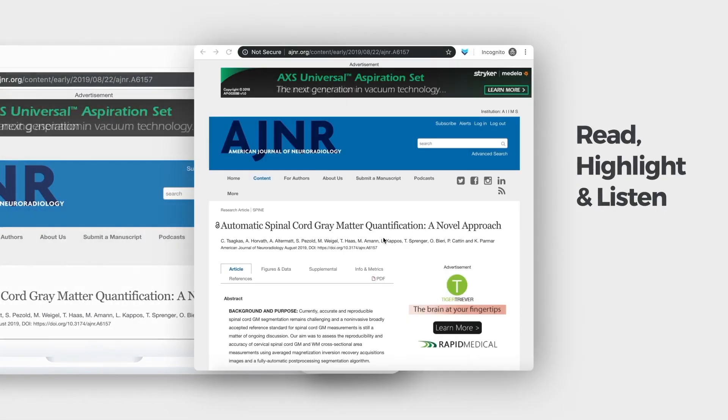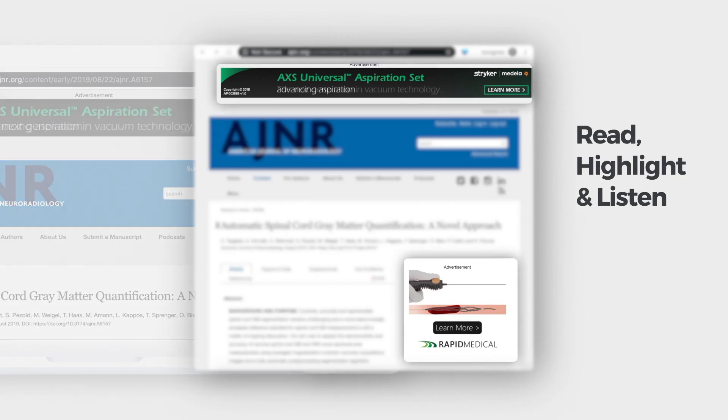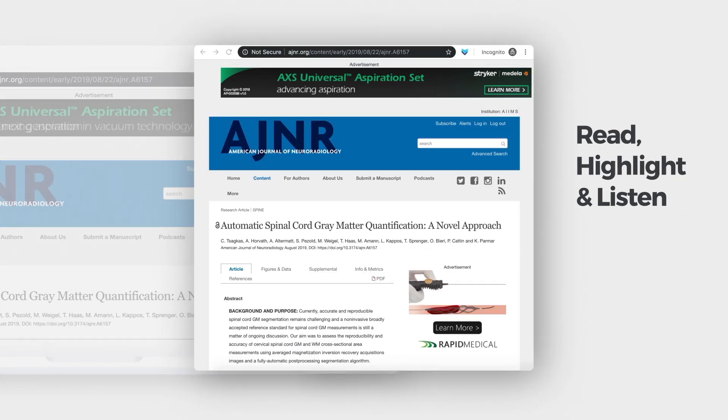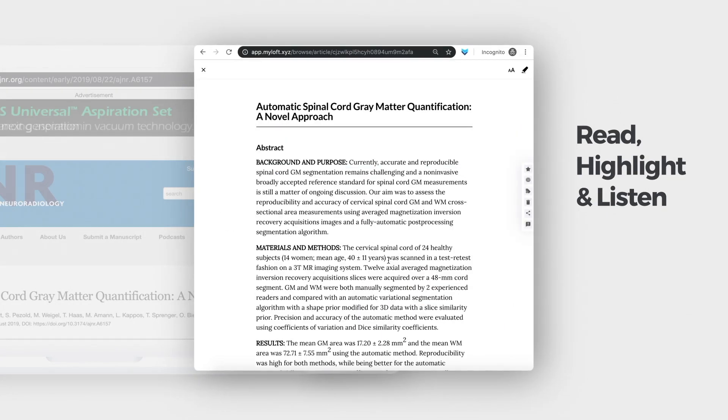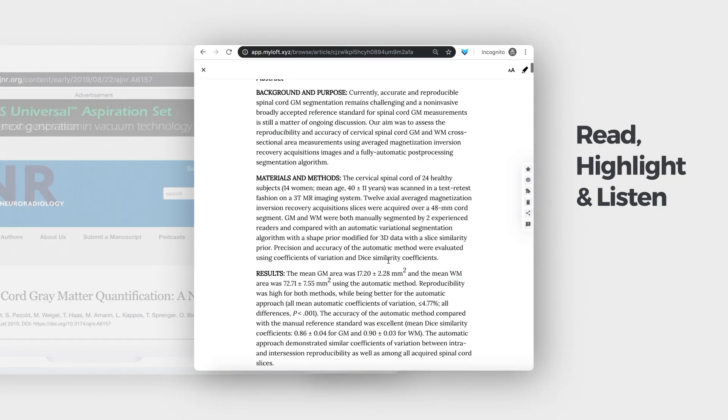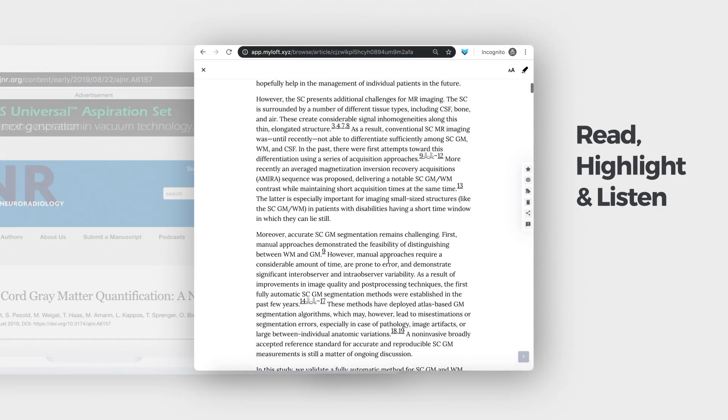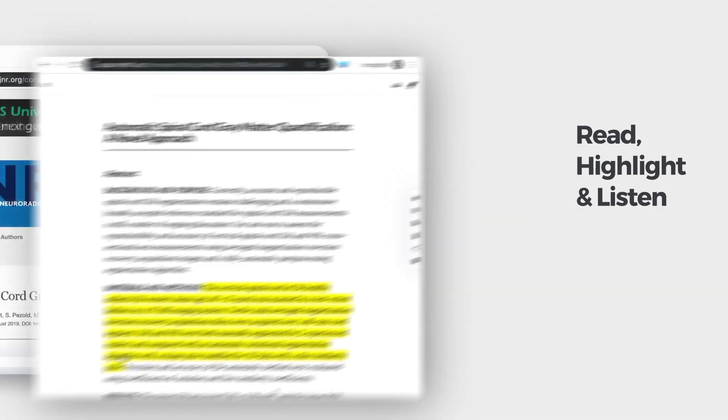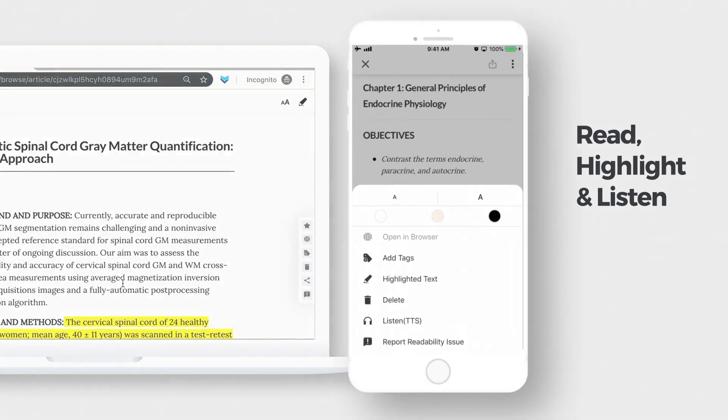You don't need to worry about unwanted advertisements and images that come along with the original content of the article. The built-in article viewer allows clutter-free text reading, highlighting, listening and more.